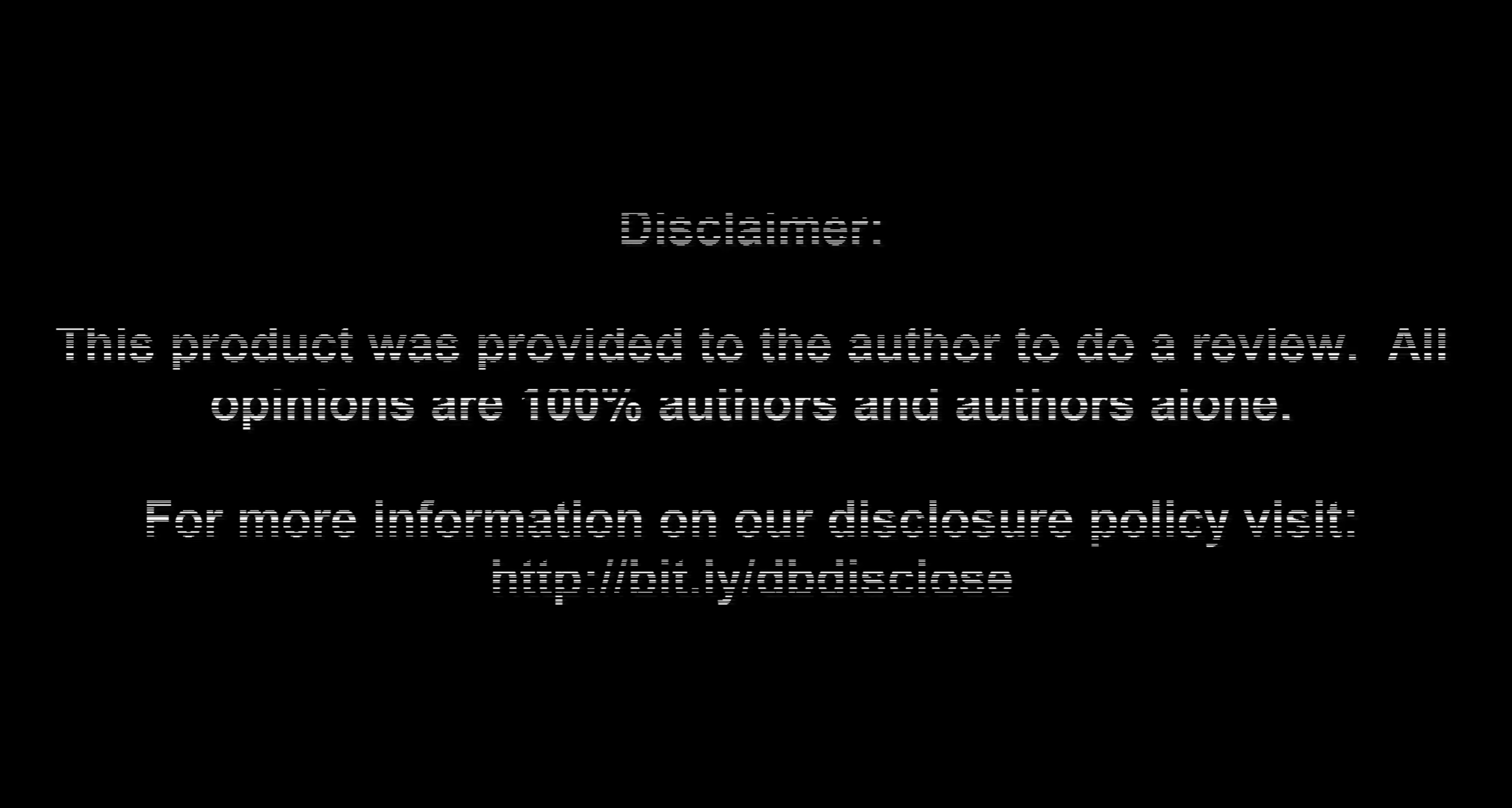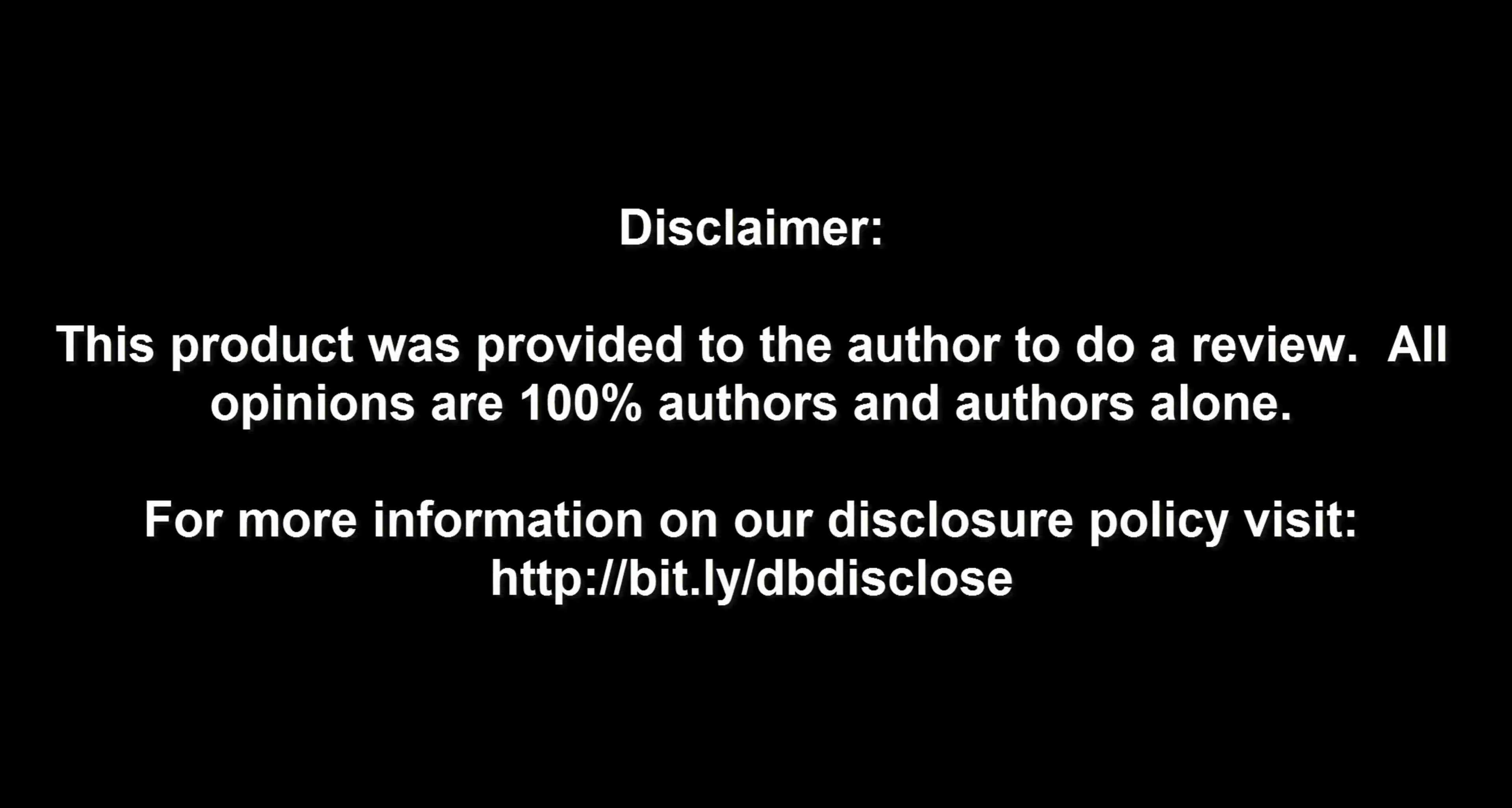Disclaimer: This product was provided to the author to do a review. All opinions are 100% the author's and the author's alone. For more information, visit bit.ly/dbdisclose. To have your product or brand showcased on Dragon Blogger, visit bit.ly/reviewmyproduct. Thank you for watching.